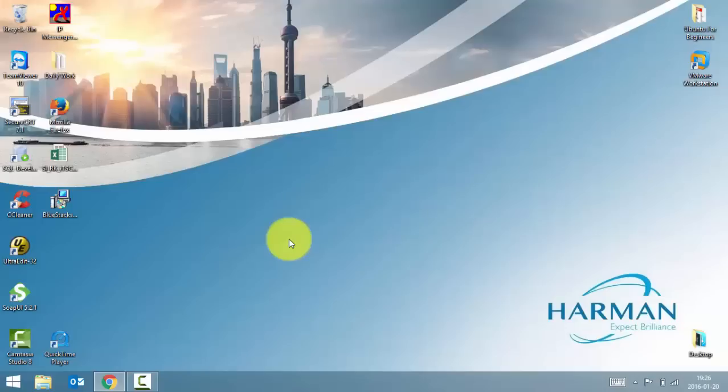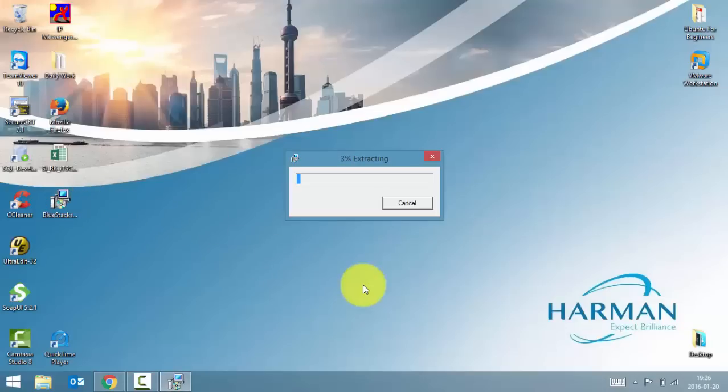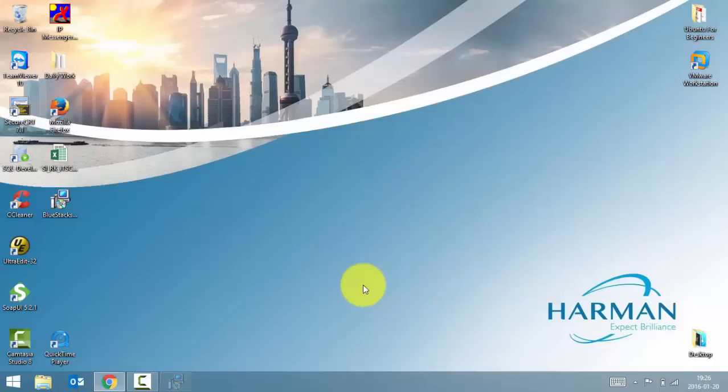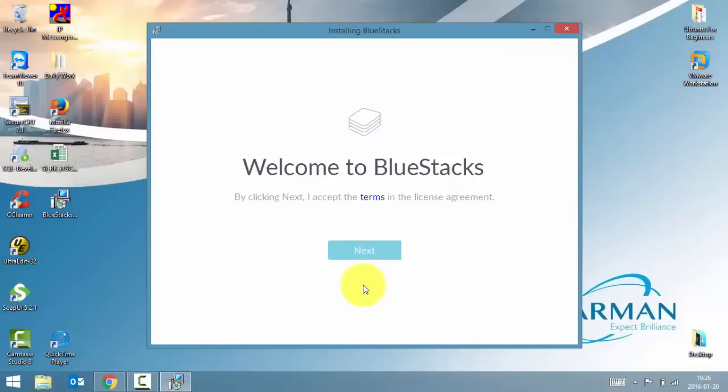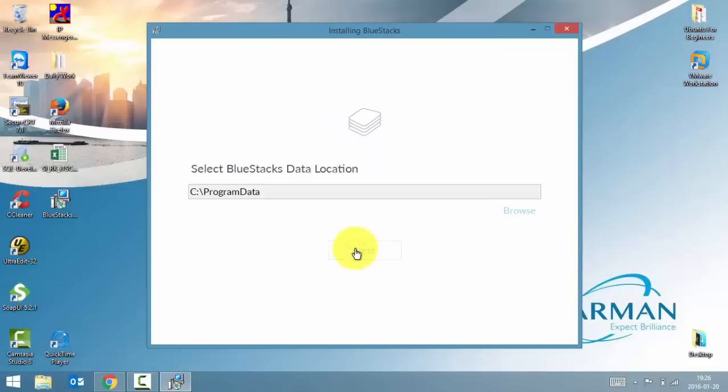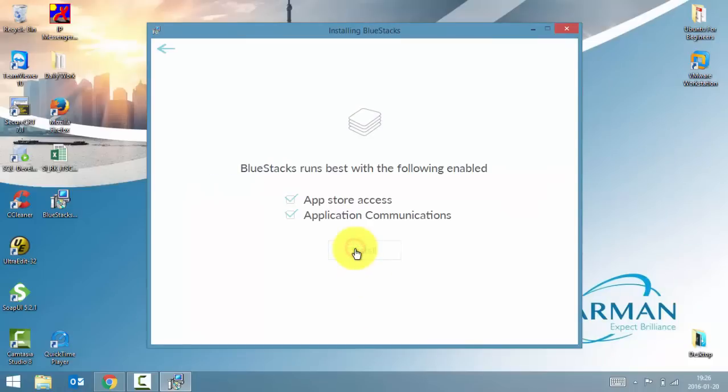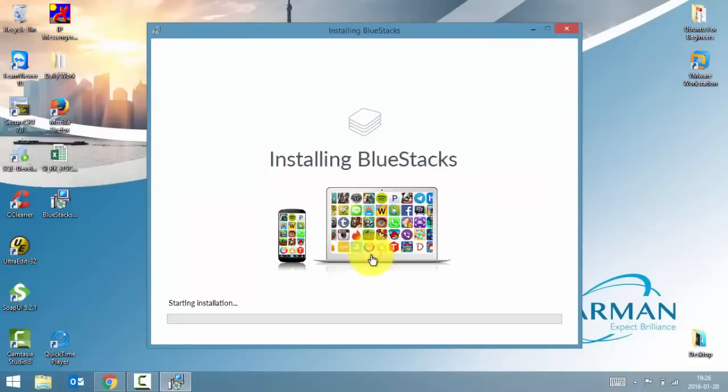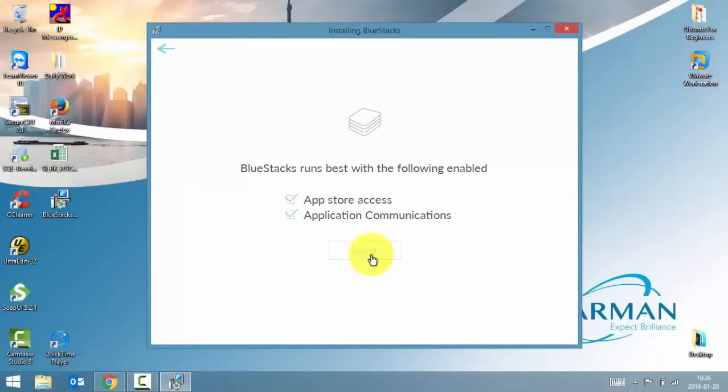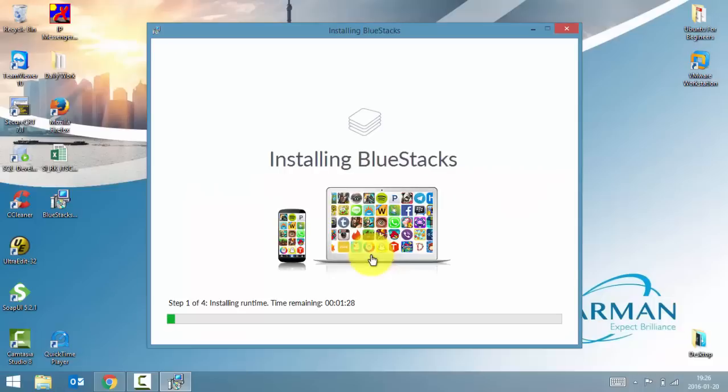I have already downloaded the application. I'll double click on the application to start the installation. Just follow the on-screen instructions to install BlueStacks. This will take some time to complete.